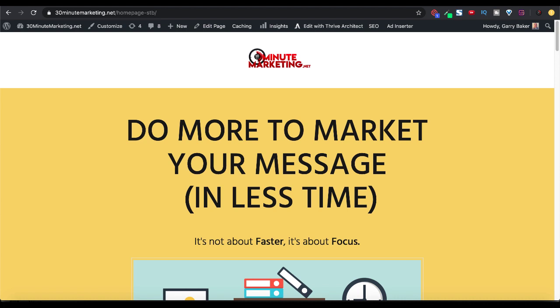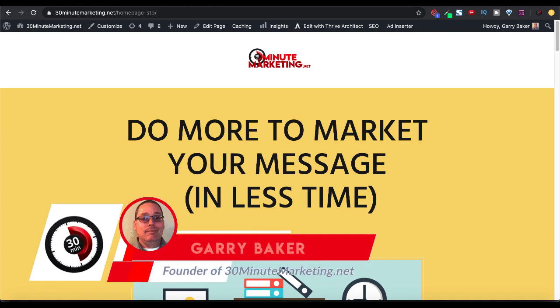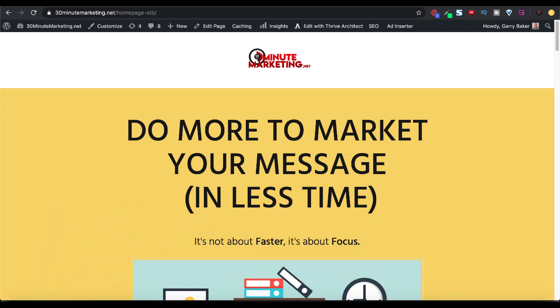If you're new to the channel, I'm Gary Baker and I'm here to show you how to do more to market your message in less time. To do that, check out the link in the description in the pinned first comment for a simple and effective step-by-step blueprint that you can use to start your own online business today.